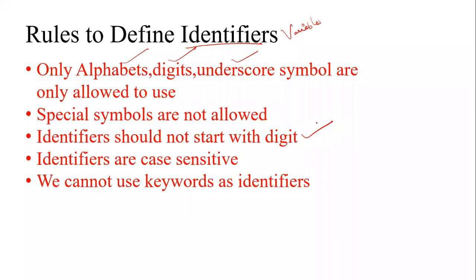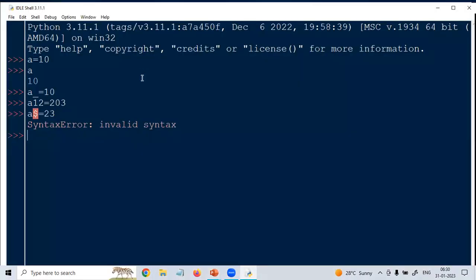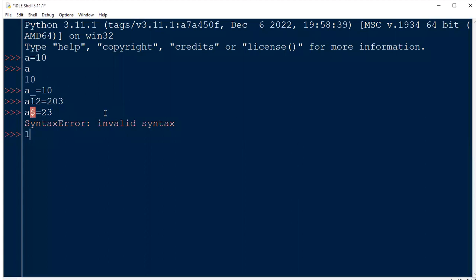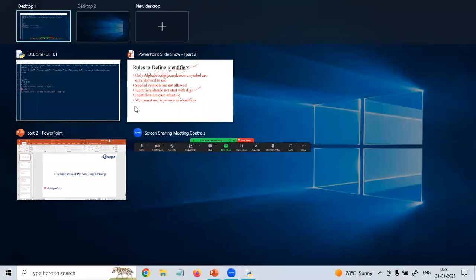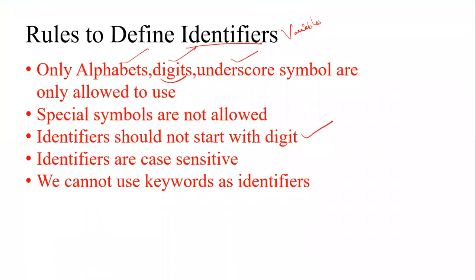An identifier should not start with a digit. We can use digits, but we cannot start with a digit. For example, if I take '1a = 10', you can see it gives a syntax error. So you cannot start an identifier with a digit.